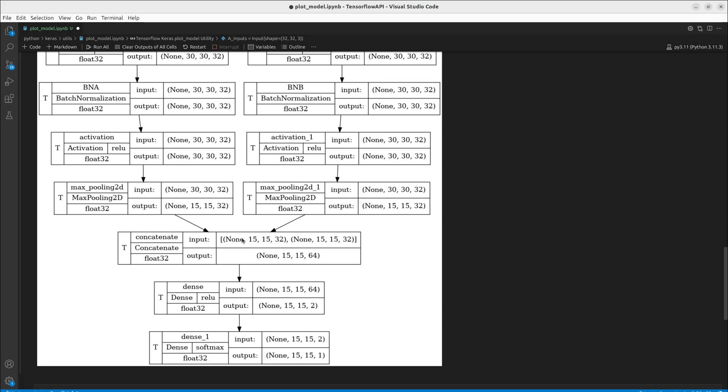One to look at here is our concatenation layer. What we're doing is we see our 15 by 15 by 32, 15 by 15 by 32. So that's coming from the left and the right. And concatenate turns that into a 15 by 15 by 64. So you can think about this by just taking one of them and stacking it right on top of the other in that last dimension. And that's how we get our output shape here.